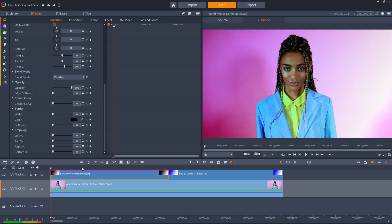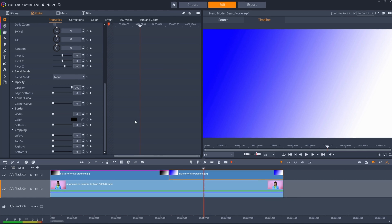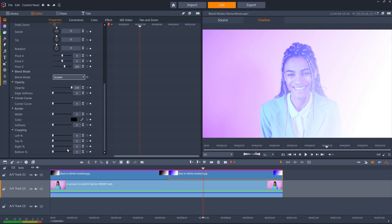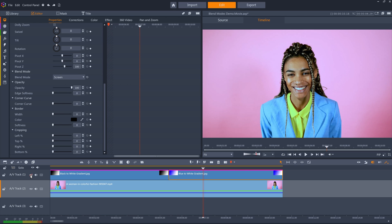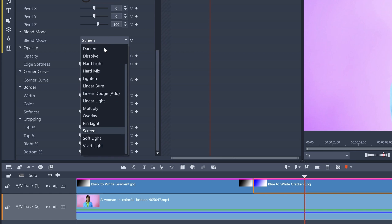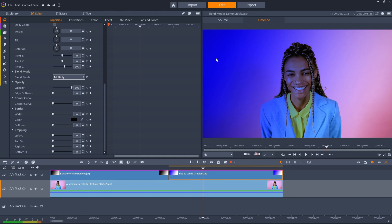Blend modes also blend colors, not just black and white. We can see in this blue to white gradient set to screen, which lets lighter colors through — more of the pink background from the bottom clip is retained in the top left. But if we set it to multiply, more of the darker blue from the blended clip comes through, as the blue is darker than the pink.